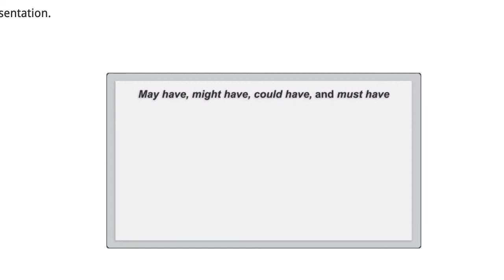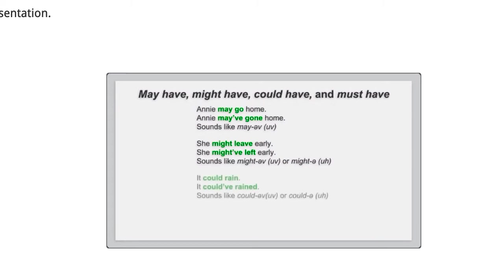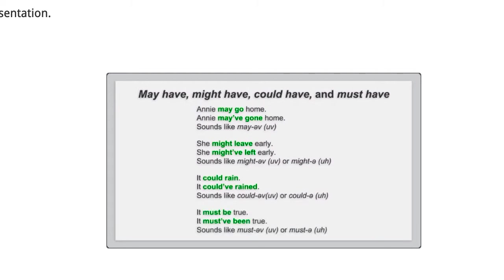Listen to these examples. Annie may go home. Annie may have gone home. She might leave early. She might have left early. It could rain. It could have rained. It must be true. It must have been true.